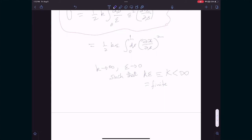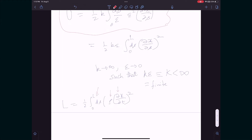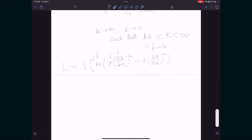The springs become infinitesimally small but infinitely stiff, such that the product of spring size and spring constant — kappa — remains fixed. This is the continuum analog. We can now write down the Lagrangian, which is kinetic minus potential: L = (1/2) ∫ds · [rho·(∂x/∂t)² − kappa·(∂x/∂s)²].